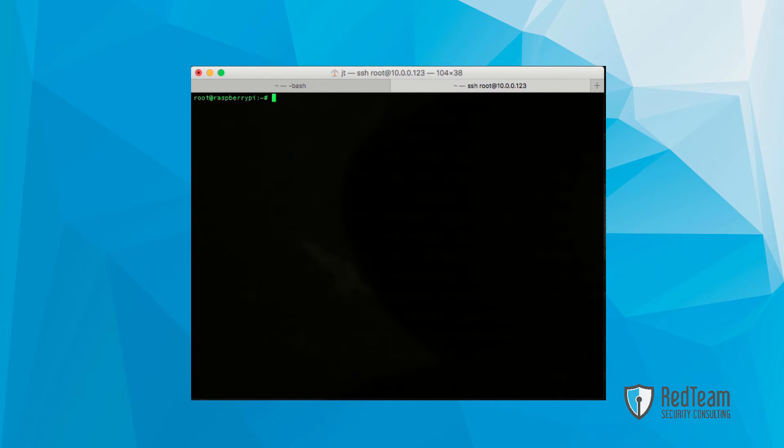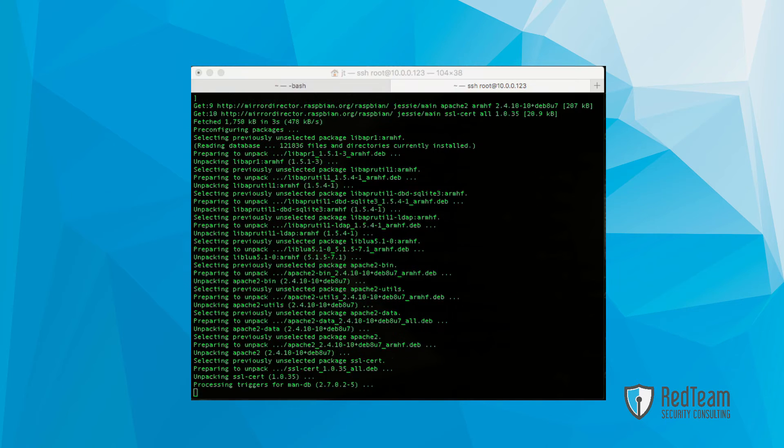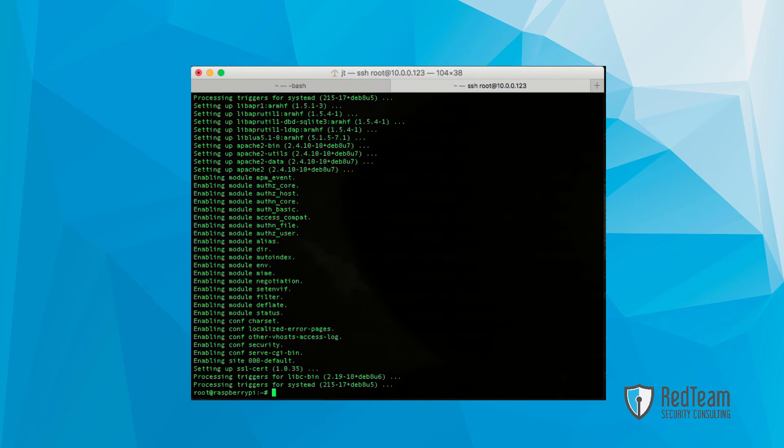Following that, we're going to install Apache 2 web server. Once that's completed, next up we're going to install the MySQL server.